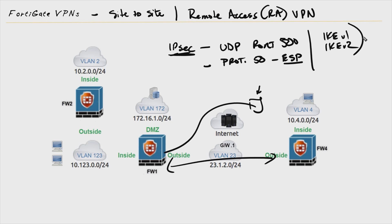Twenty years ago, knowing the nitty-gritty details of every IPSec aspect was critical due to heavy troubleshooting requirements. However, currently most next-generation firewalls and client software make it very easy to implement IPSec without needing to know all the behind-the-scenes details.